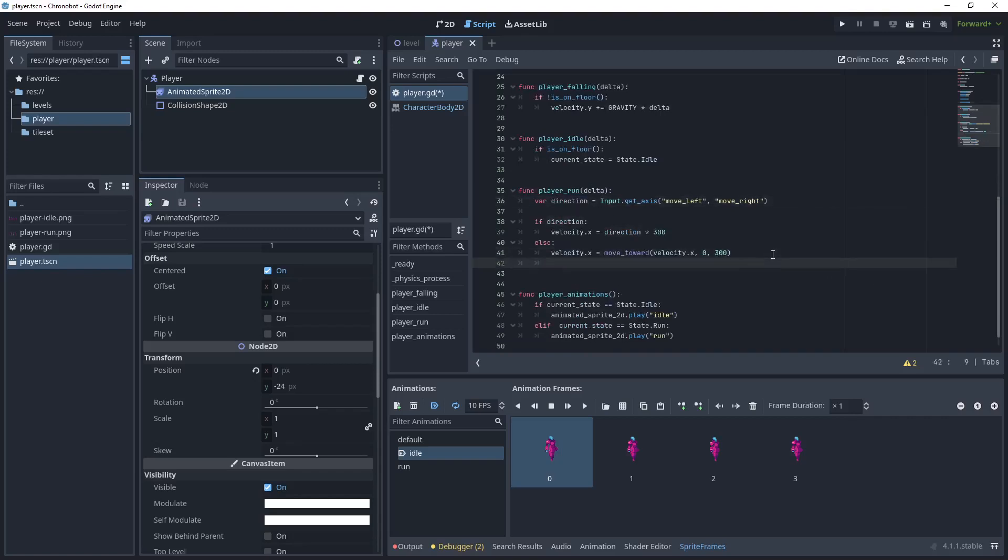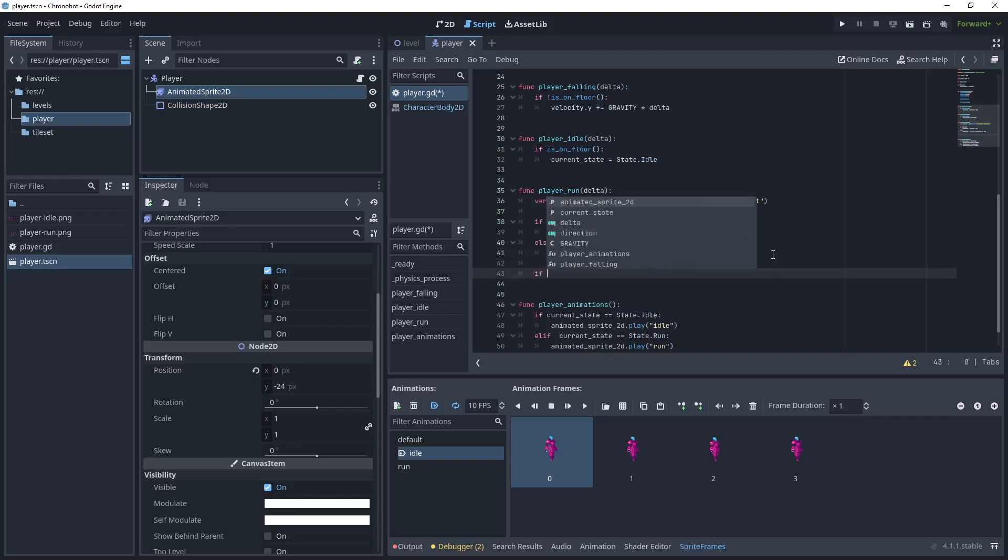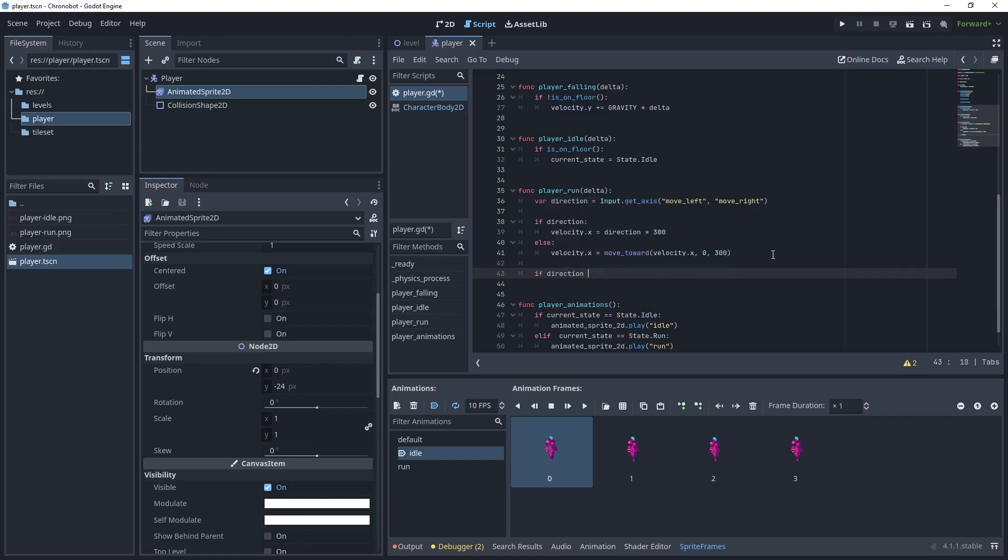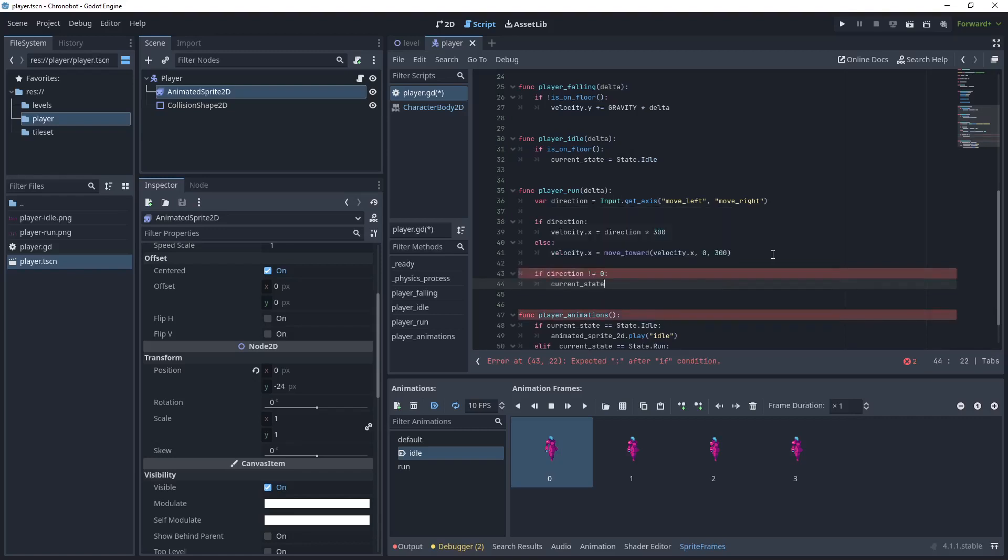And then say if my direction if it's not equal to zero then I want to set my current state equals my run state.